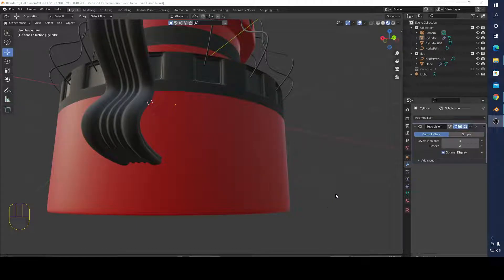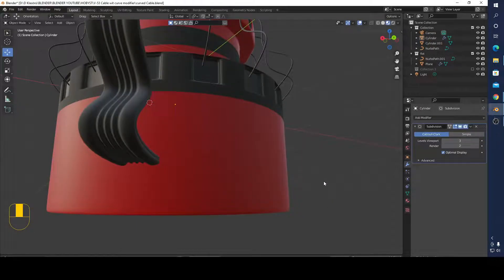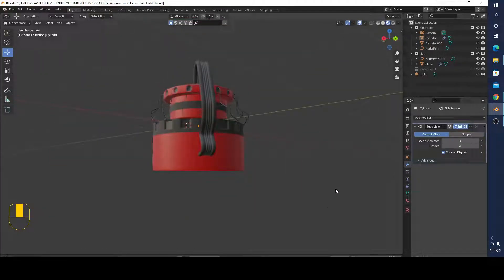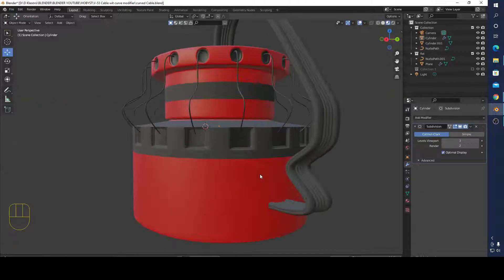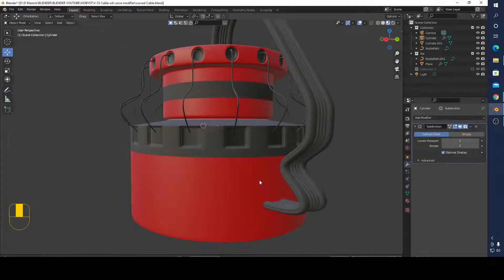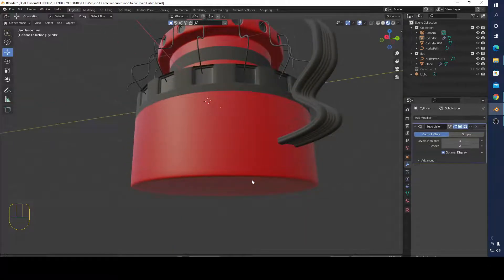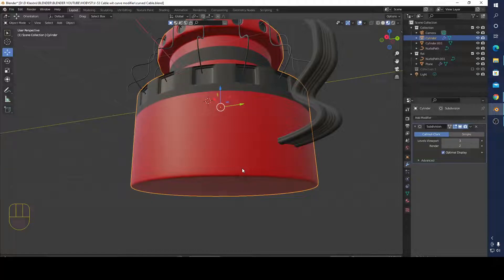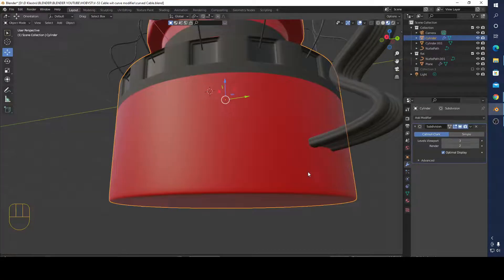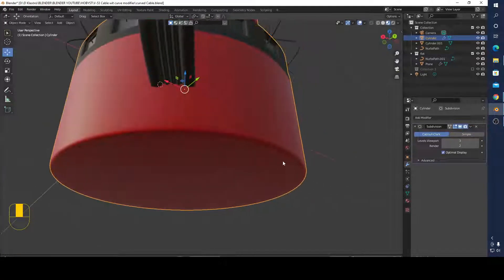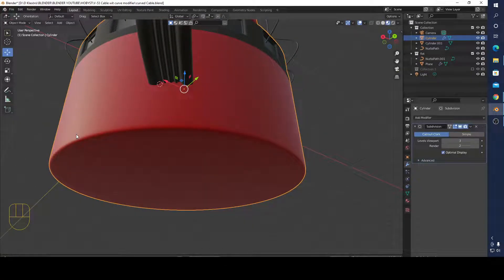Hello and welcome to the Blender Harvest. In this video I want to show you how to make a sharp edge in your subdivided design. For example, I subdivided this three times but I still have a sharp edge.